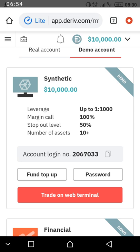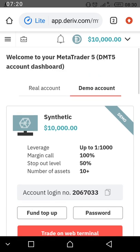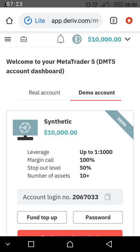This is your dashboard for your synthetic account. Please take note of this account login number — for mine it is 2067. Write it down somewhere you can access later. If you trade with this demo account and use up all the funds, you can top up using the top-up button. Now navigate to the left to see your real accounts.